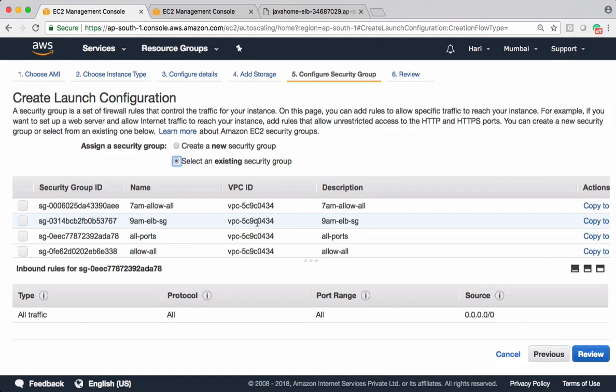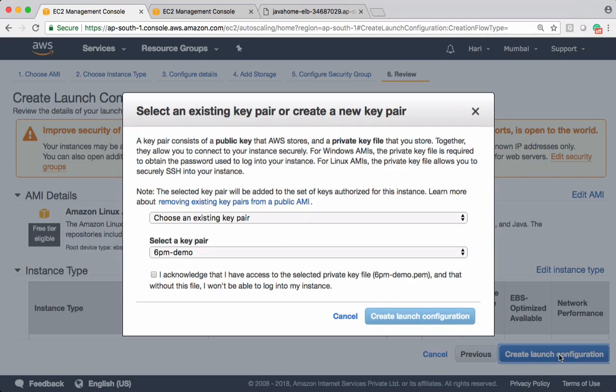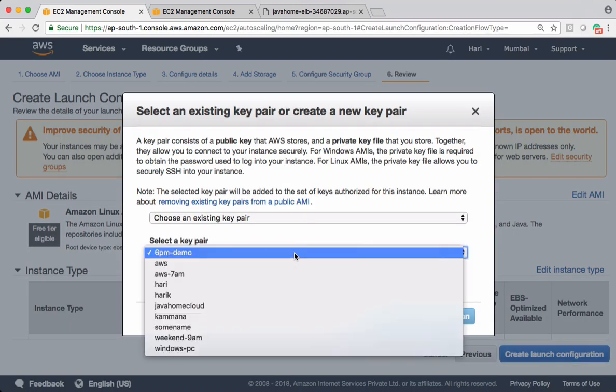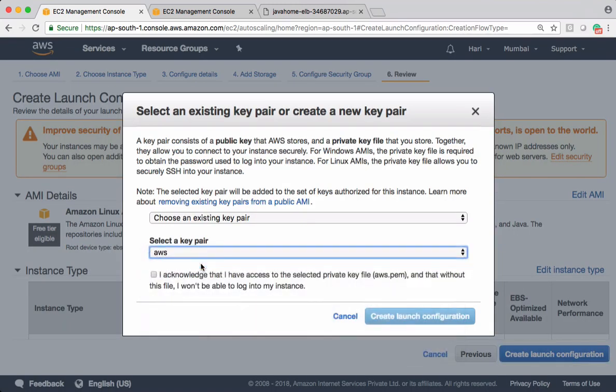Storage I'm leaving default, and security group let's select an existing security group. I am not very particular about security firewalls. Let me just go with a security group which accepts all traffic. Review, create launch configuration. If you want to SSH into EC2 instances make sure you select a key pair.